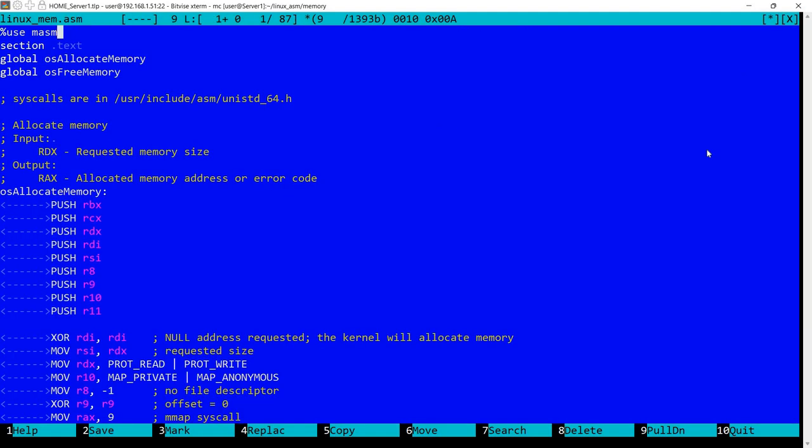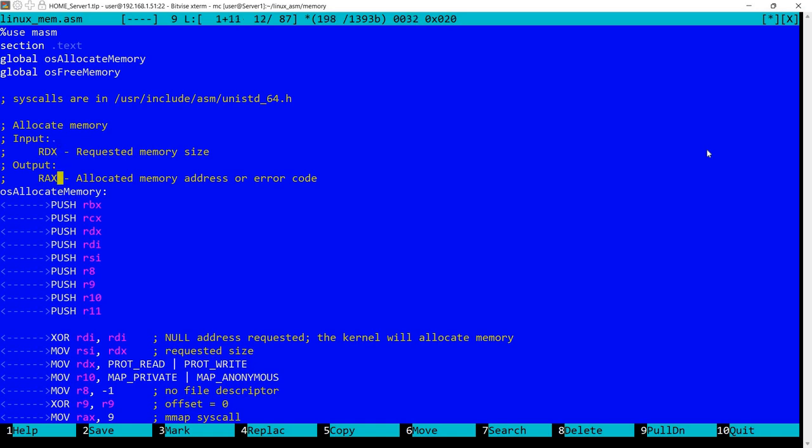So in this file here I've created two procedures. One is for allocating memory and one for freeing the allocated memory. So what I'm doing here basically in RDX I'm specifying the requested memory size and in RAX the function will return the allocated memory address or an error code.